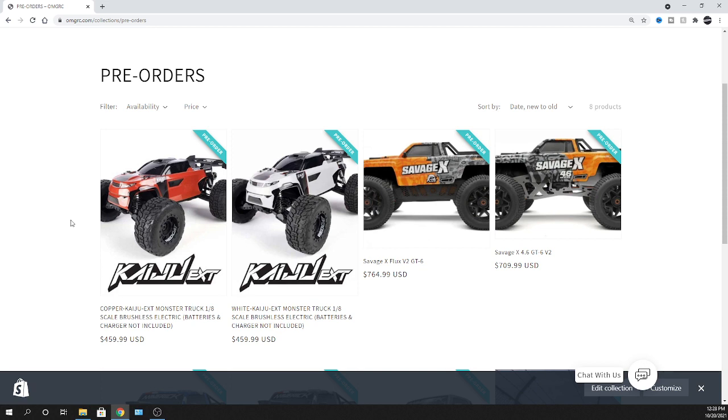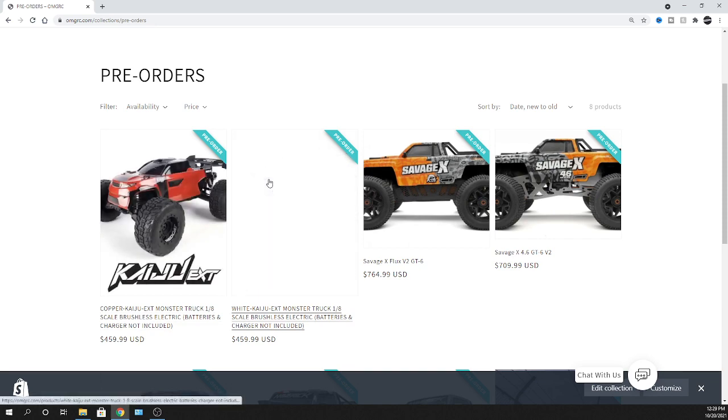Now you guys let me know which one you like. These are 1/8 scales. So they come in a copper Kaiju EXT and also a white Kaiju EXT. So these are 1/8 scale monster trucks, 6s power, you can put them on 4s power as well. Let's take a look at this white one.